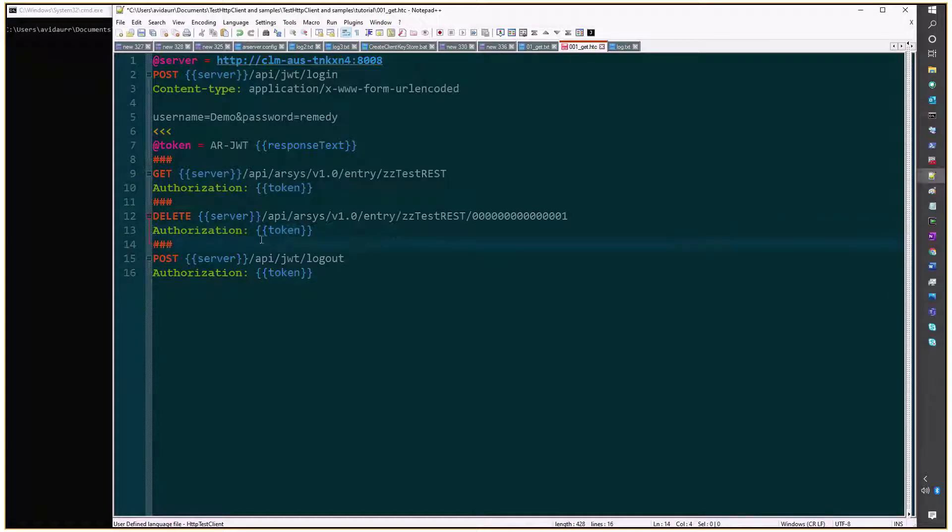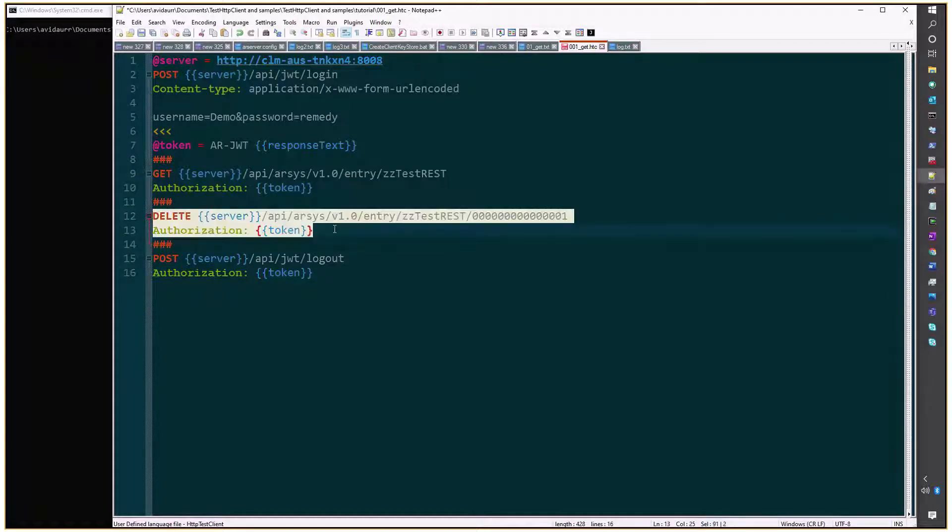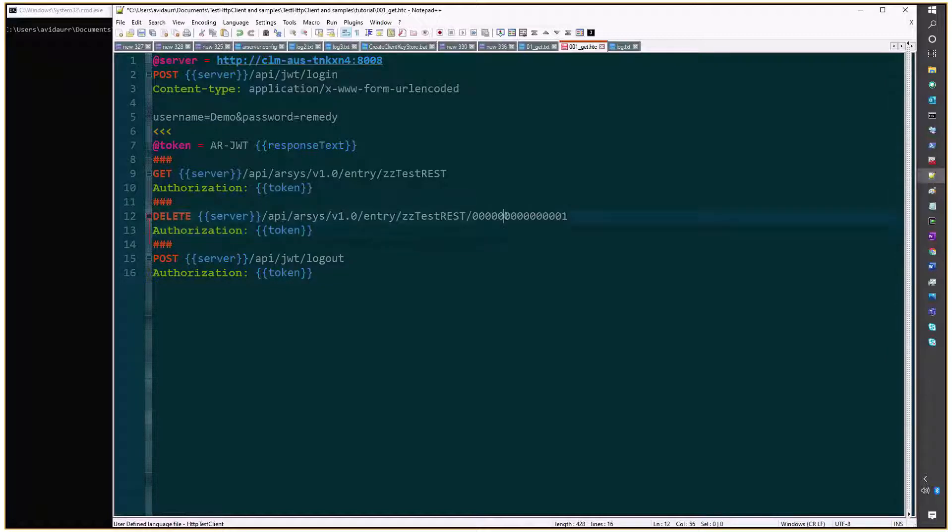And this is the format you will use to delete an entry, in this case request number 1. Let's save that script. Let's run it.